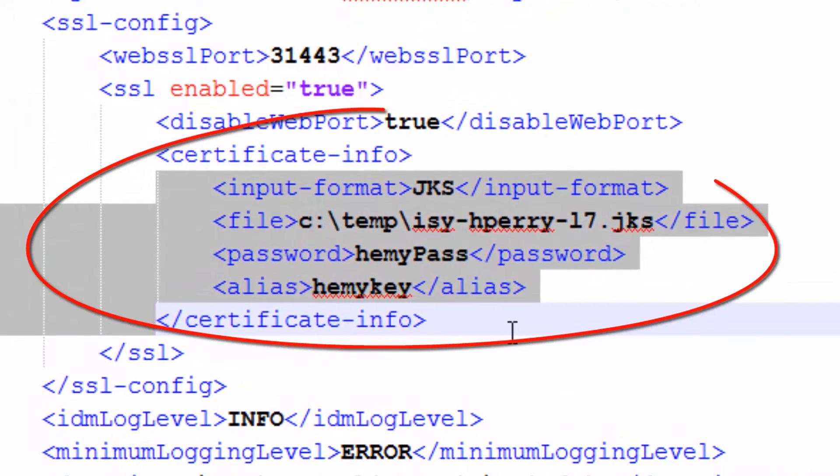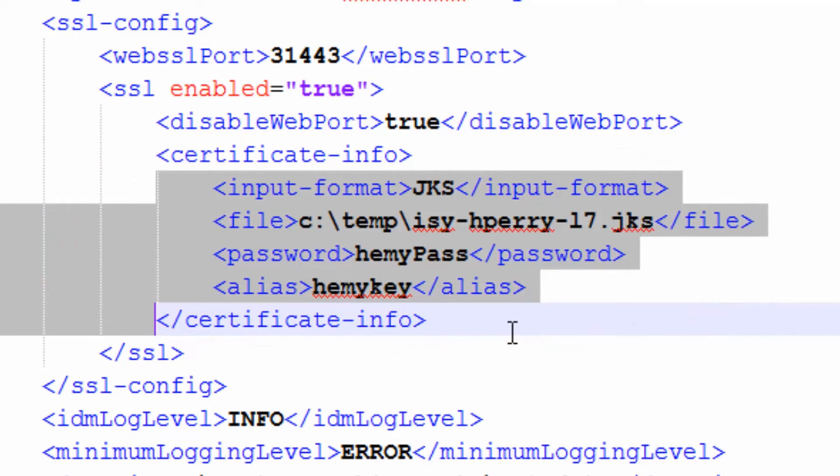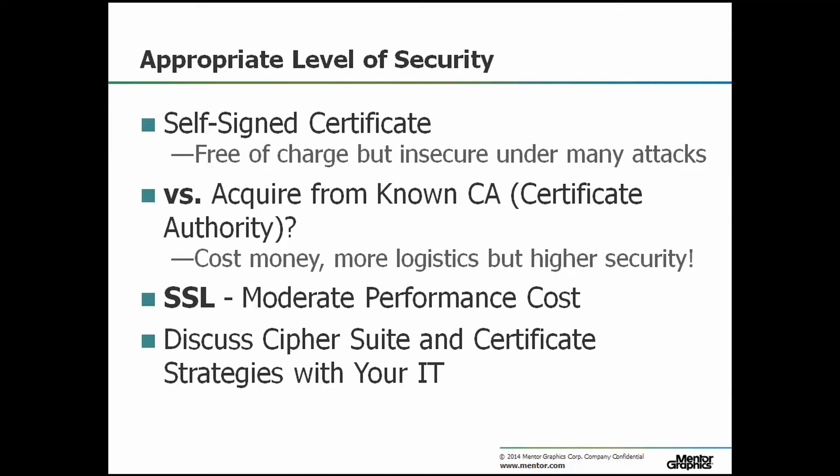Using a certificate enables this identification. Now that you know how to configure the SSL settings, you might ask: how do I determine which appropriate level of security configuration is best for my environment? Should I use a self-signed certificate or acquire a certificate from a certificate authority CA vendor? SSL provides a higher level of protection of your intellectual property in transit, at a moderate cost in performance. That performance cost varies depending on the cipher suite chosen. A self-signed certificate can be generated by you at no cost. Self-signed certificates are known to be insecure under many attacks, but could provide an acceptable amount of security in some environments.